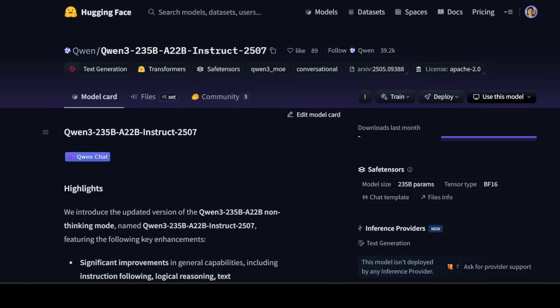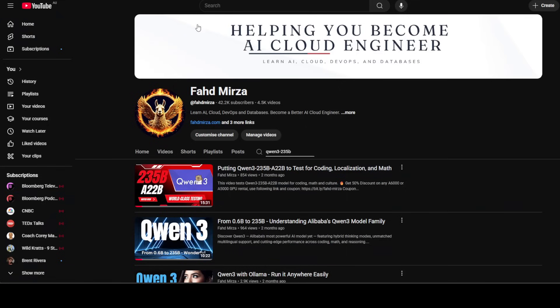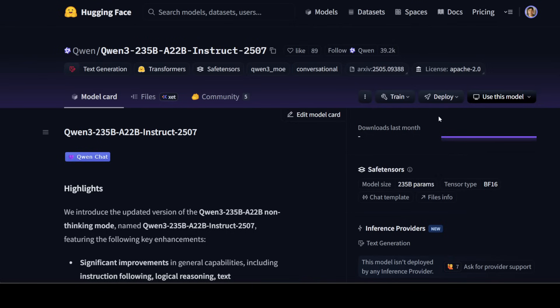It seems that OpenAI might have to do a bit more safety training of their promised upcoming open source model because Alibaba has just dropped this updated version of Qwen 3's 235 billion parameter mixture of experts language model. We covered this model in detail a couple of months back and now Alibaba has done some real innovations into this new update and that is what we are going to test out in this video. This is Fahad Mirza and I welcome you to the channel.